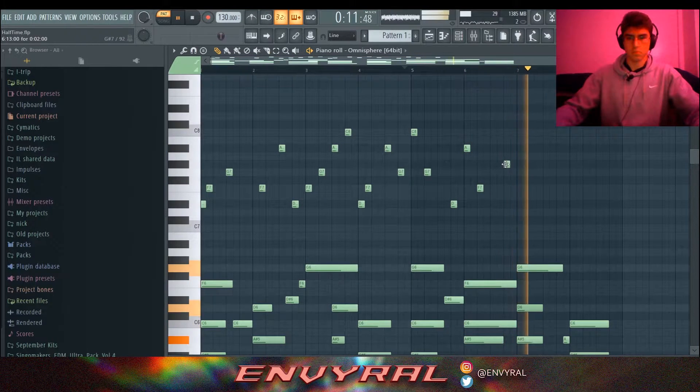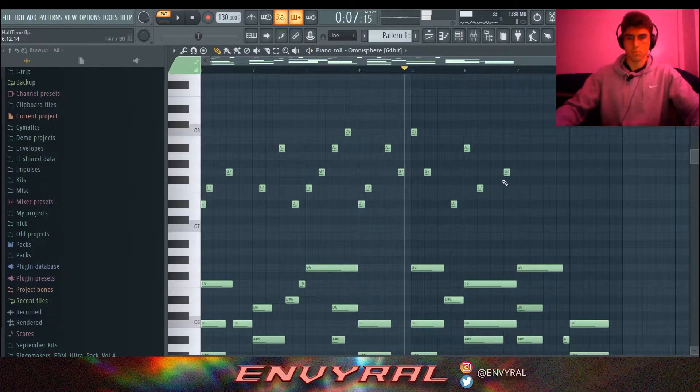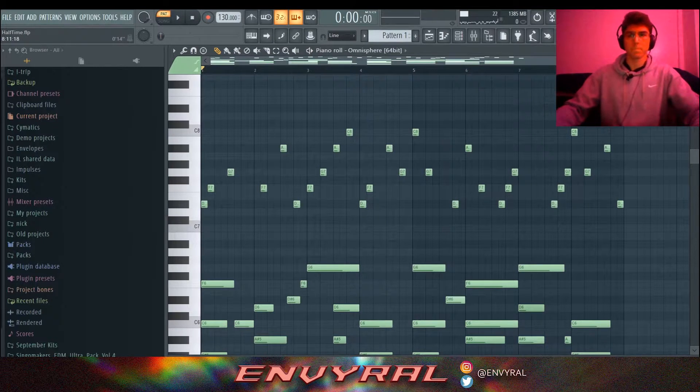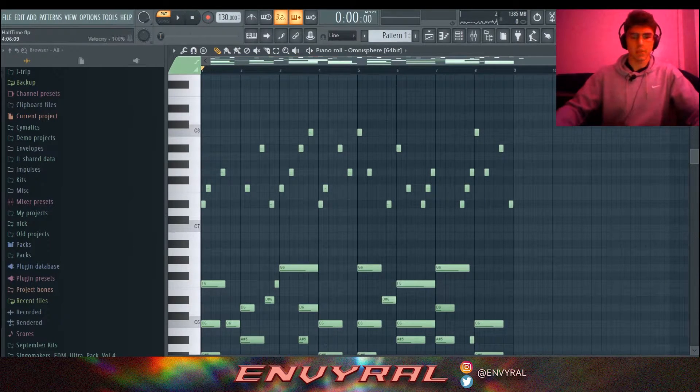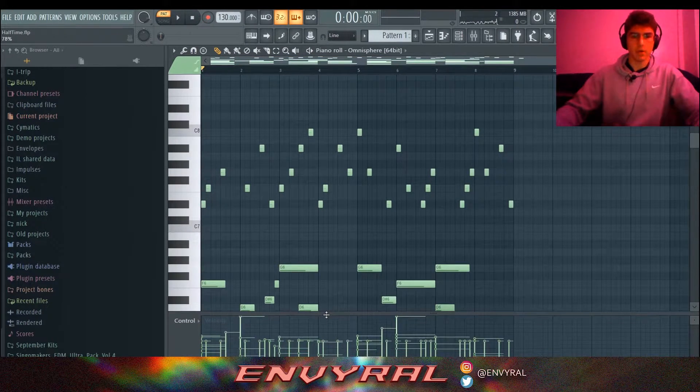I suggest just playing the chords and trying to see what you can come up with. After messing around a lot, this is what I came up with for the top melody.